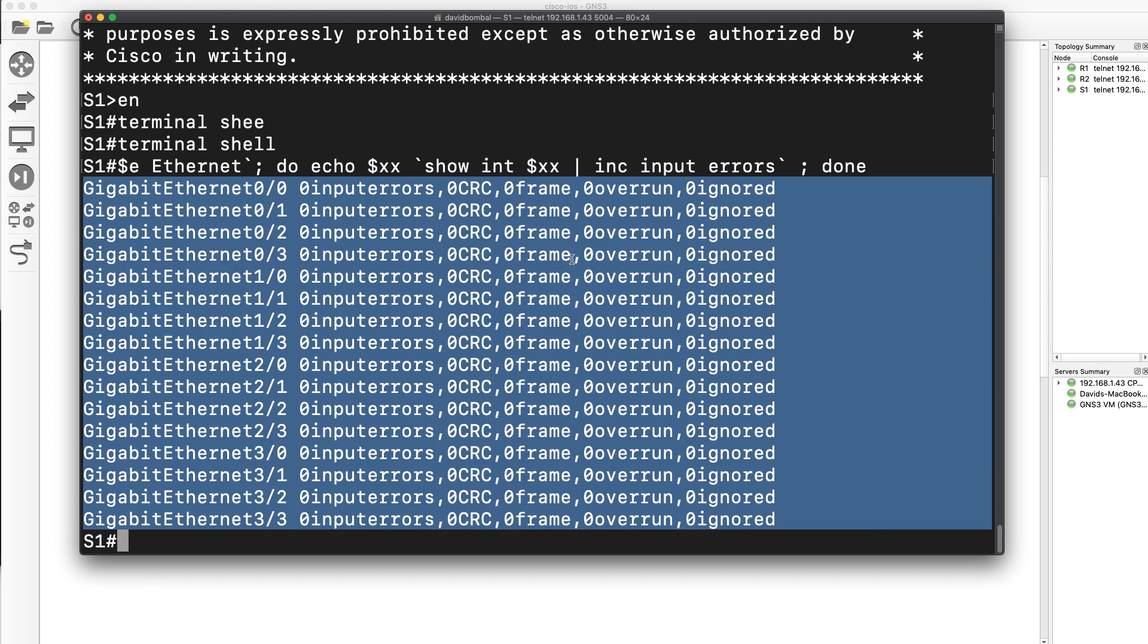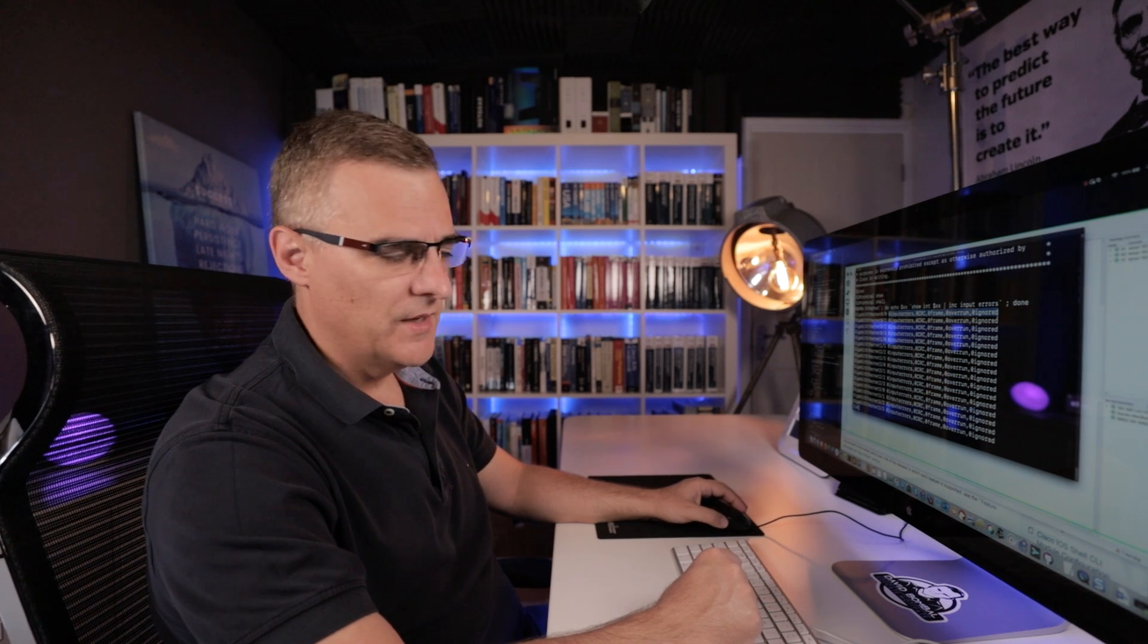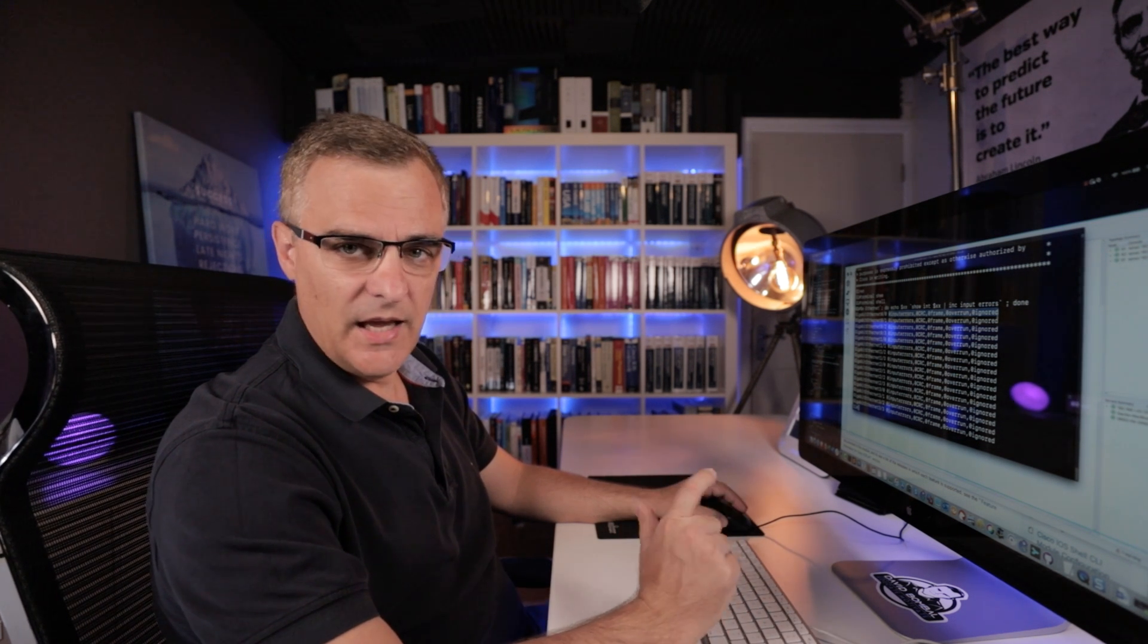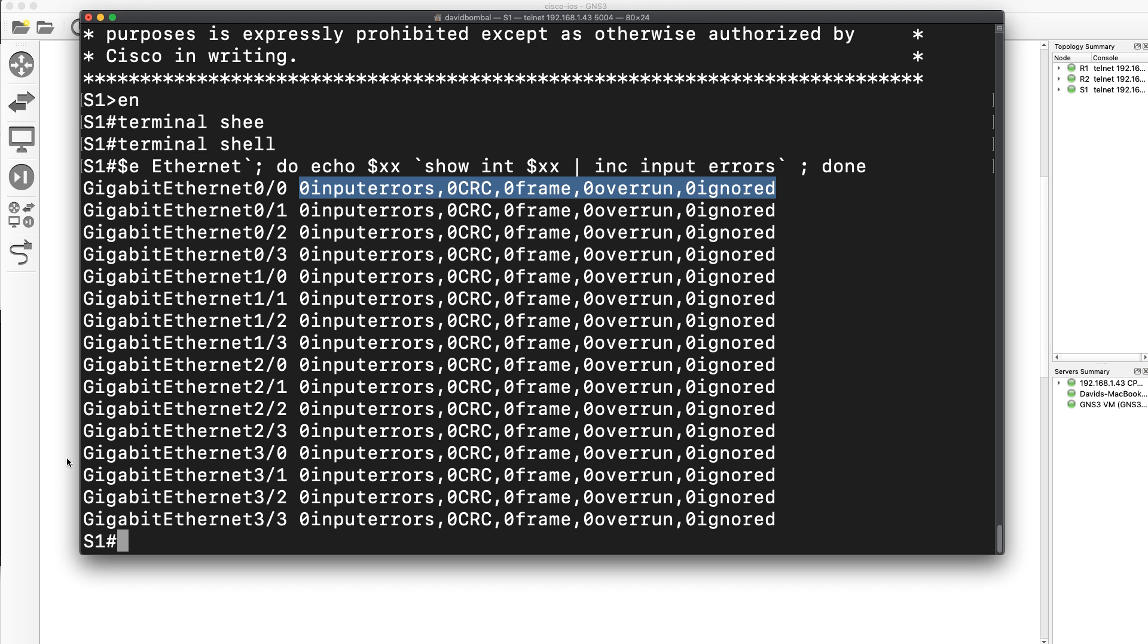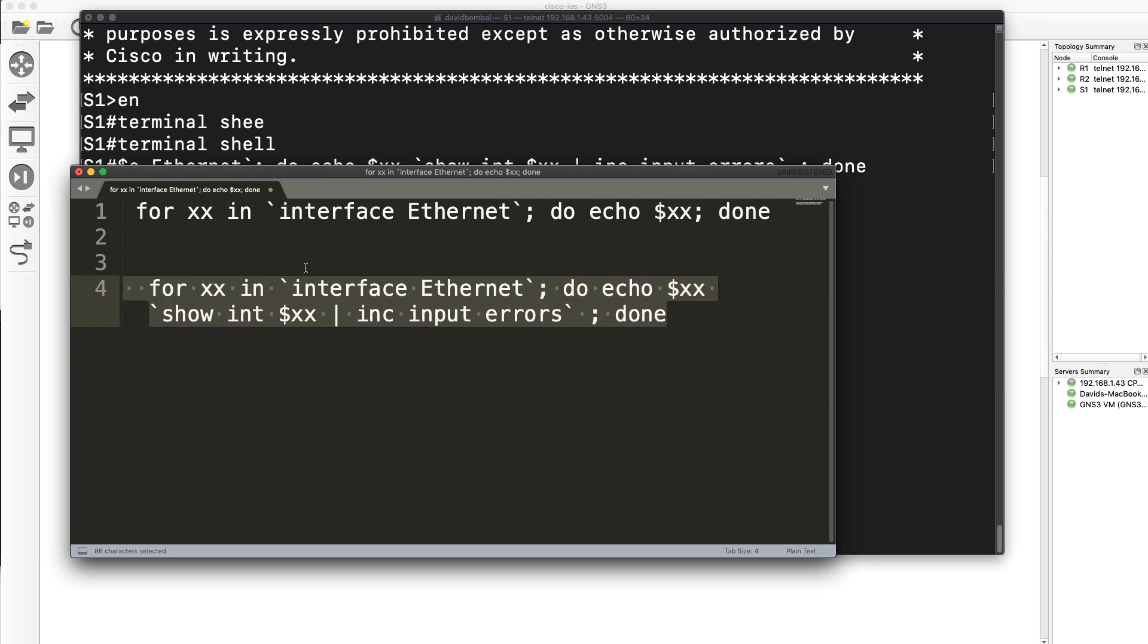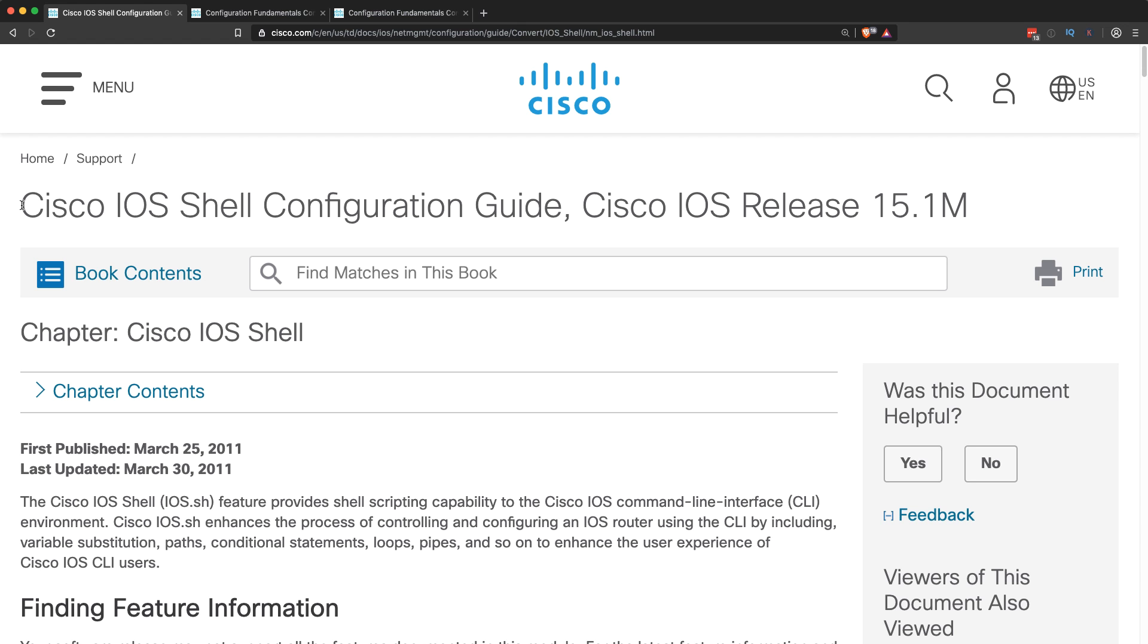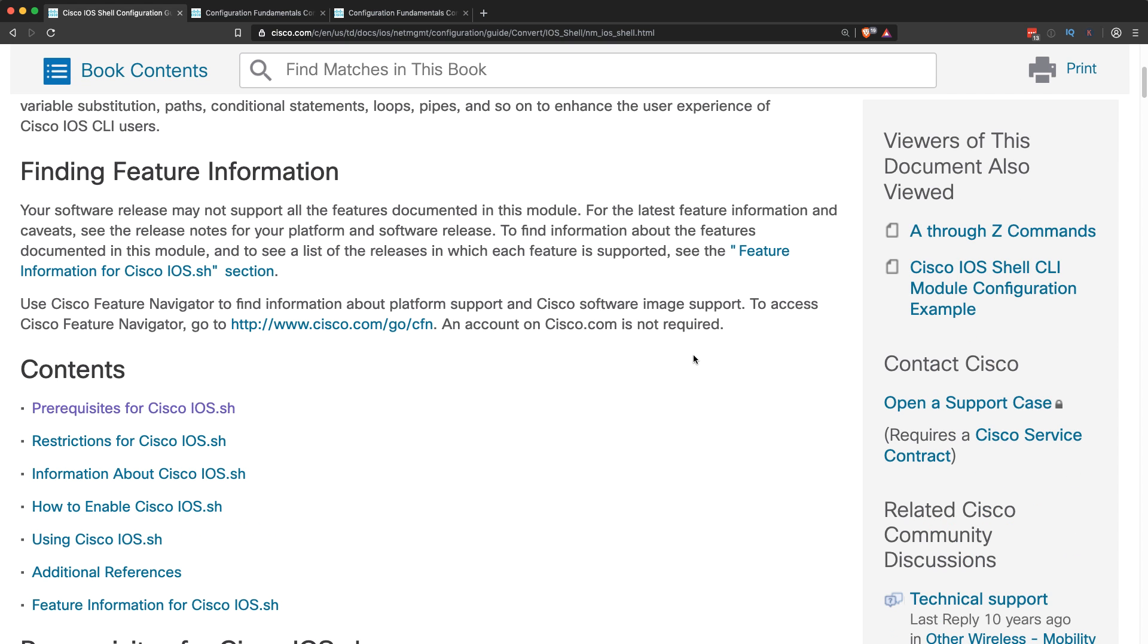And now I can see input errors, CRC, overruns, et cetera. So I'll be able to see any errors on an interface by simply running a very basic two line script, if you like. Now if you want more details, this is available in the Cisco IOS shell configuration guide.